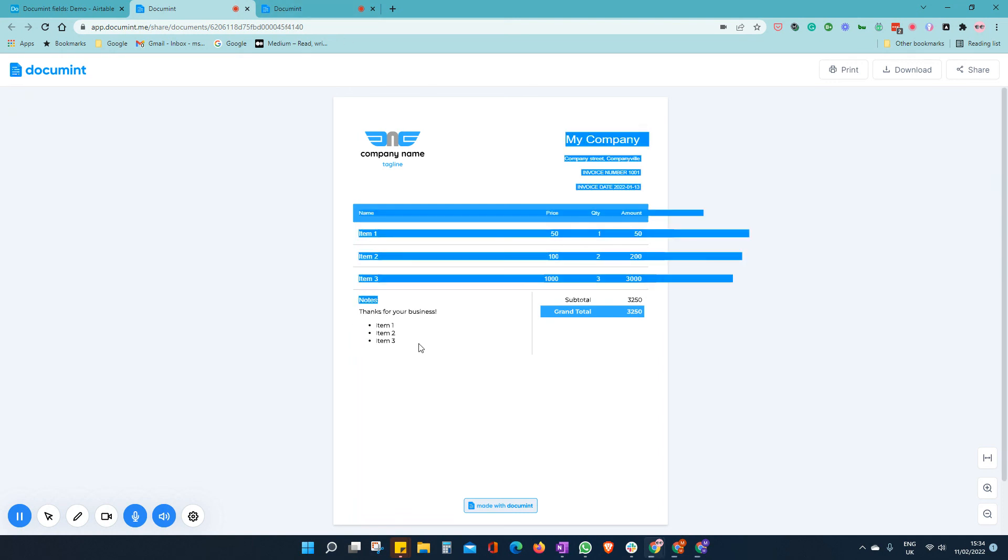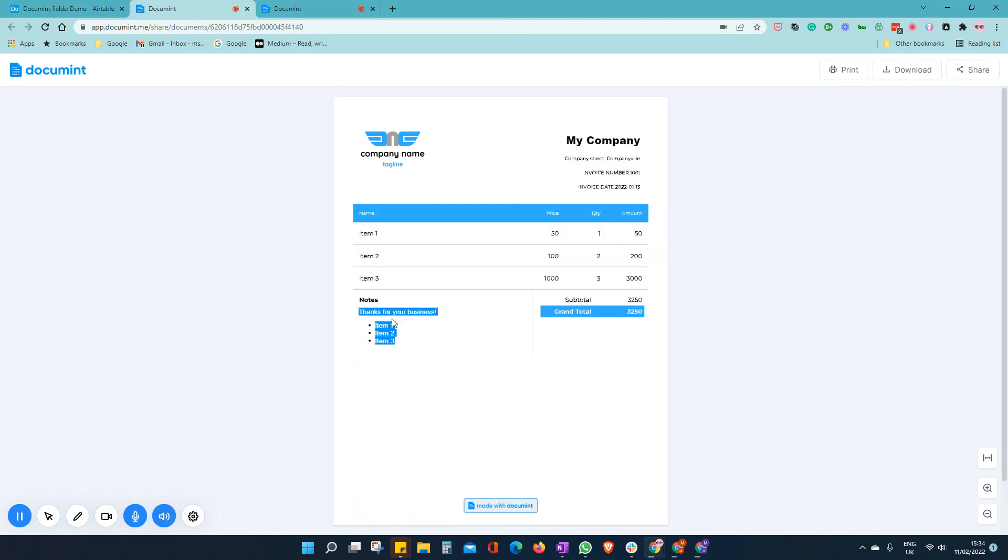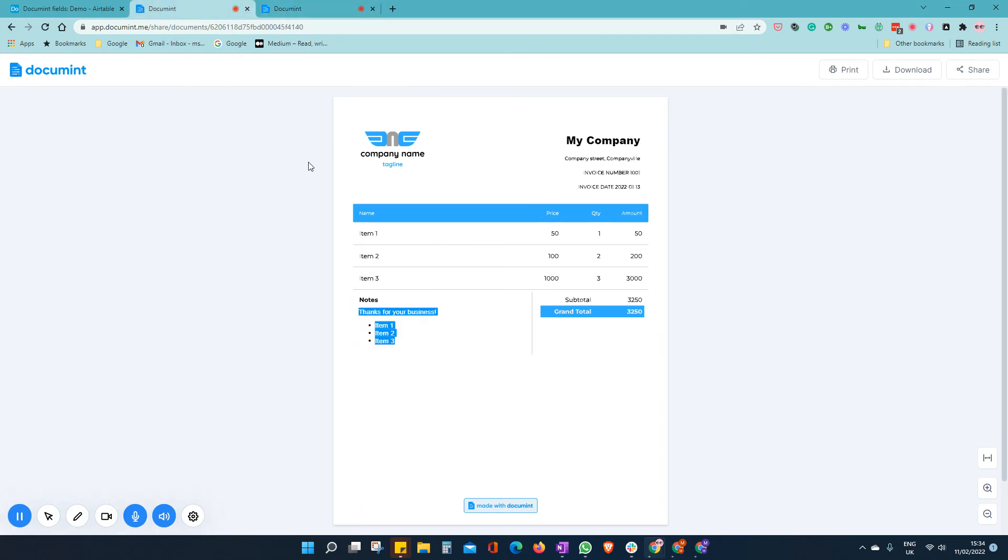So we now have our bullet pointed items. This was our original version. And this is our new version with the markdown accurately rendered.